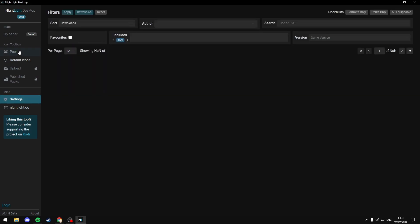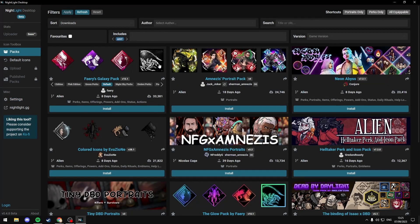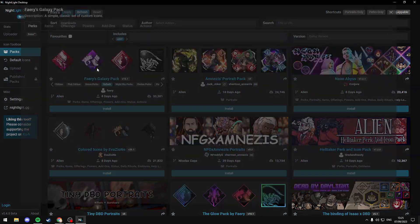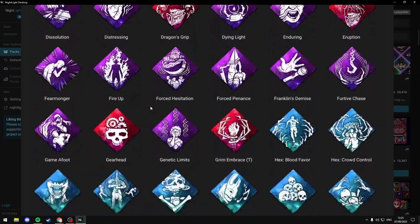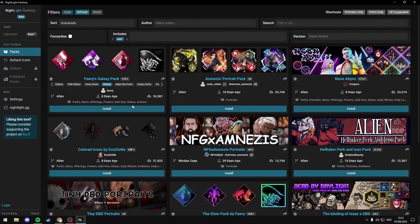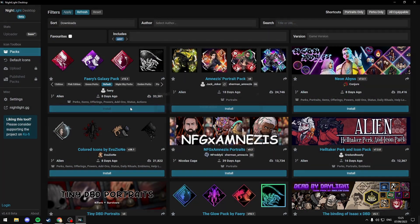Then select Packs and pick out a pack that you like the look of. You can also see the icons in more detail by selecting the icons or name of the pack. Once you've picked the pack you like, just select Install.